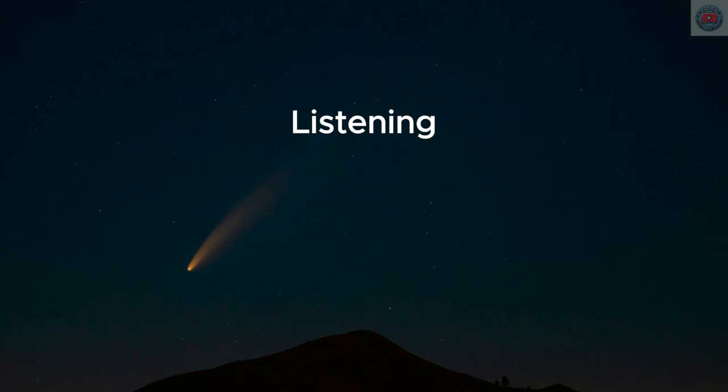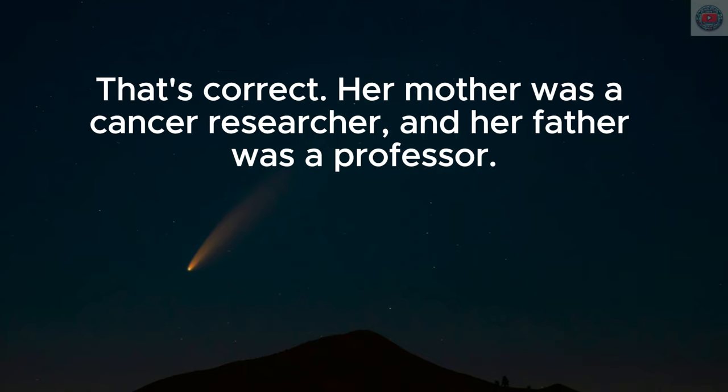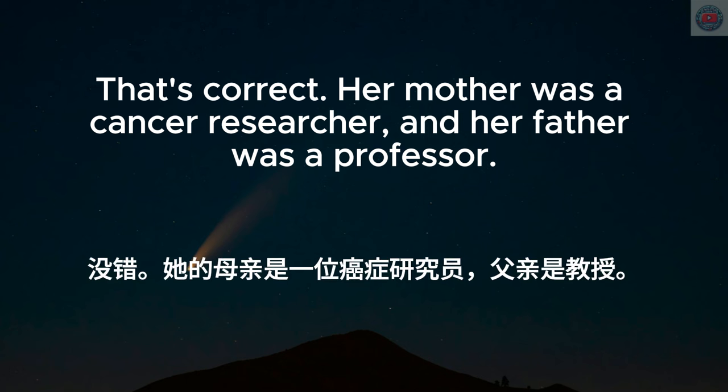That's correct. Her mother was a cancer researcher, and her father was a professor.